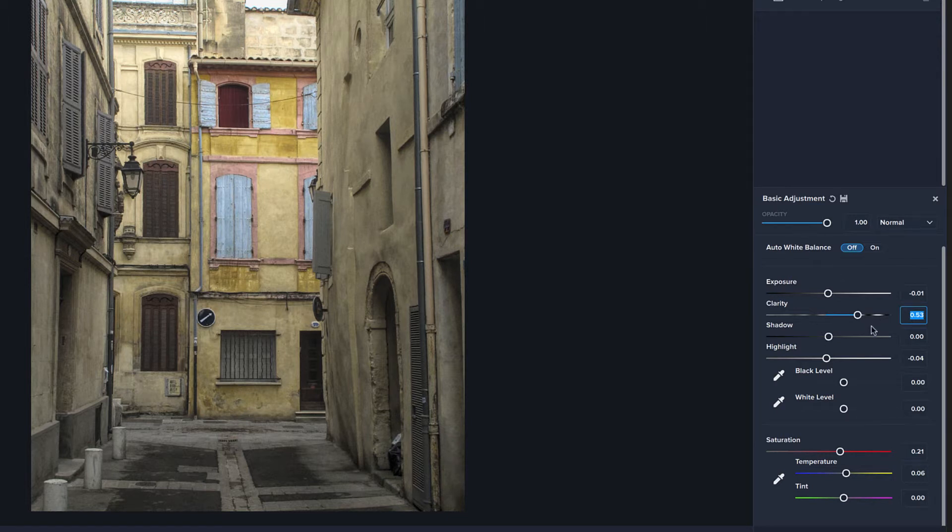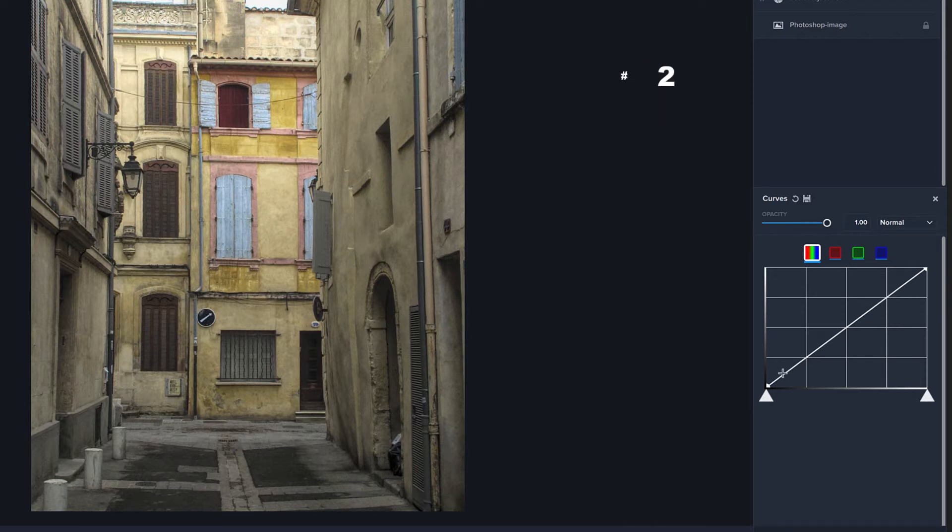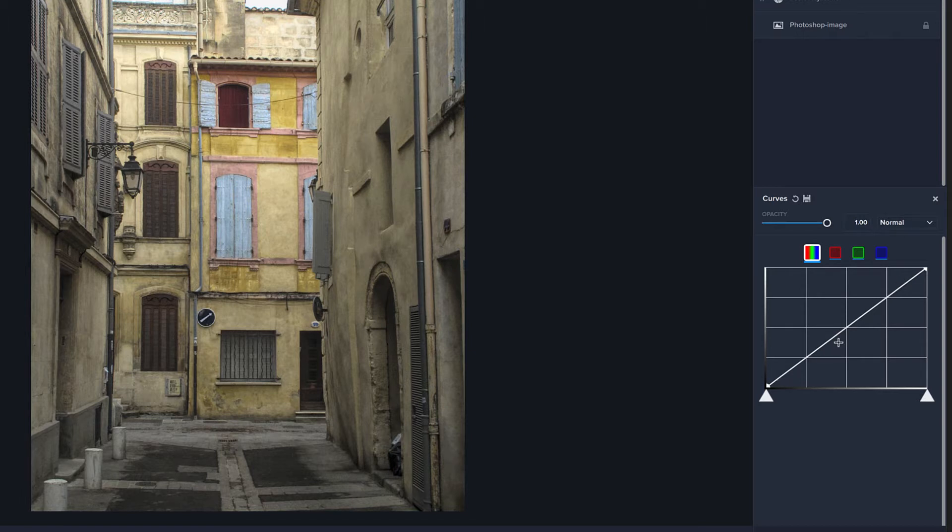Now let's go on to effect number two, curves. Curves is of course a favorite from Photoshop, and it's basically the same thing here inside Studio 2. And you've got the very familiar curves graph. If you're not familiar with using curves in Photoshop, it's definitely something you can find plenty of videos on.